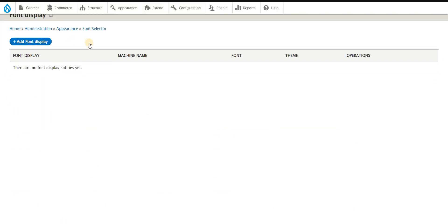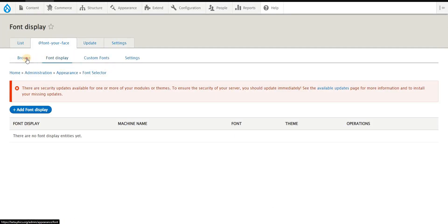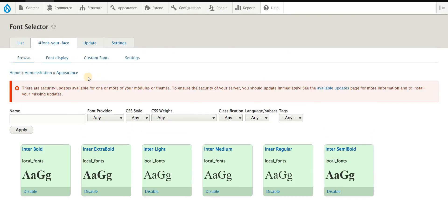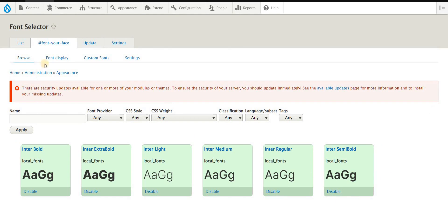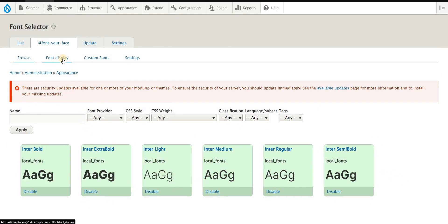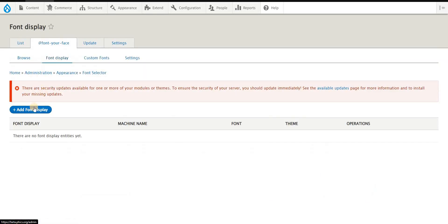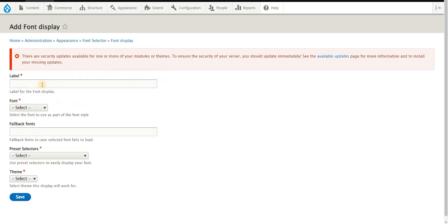Once you have that, you can now proceed to - wait, sometimes this module is a little bit confusing. Once you have enabled those, you can easily check that under Browse tab those are now available. You can disable that if you don't need it. Under Font Display this time, you will now have to add a font display that will get all those available fonts that you have enabled.